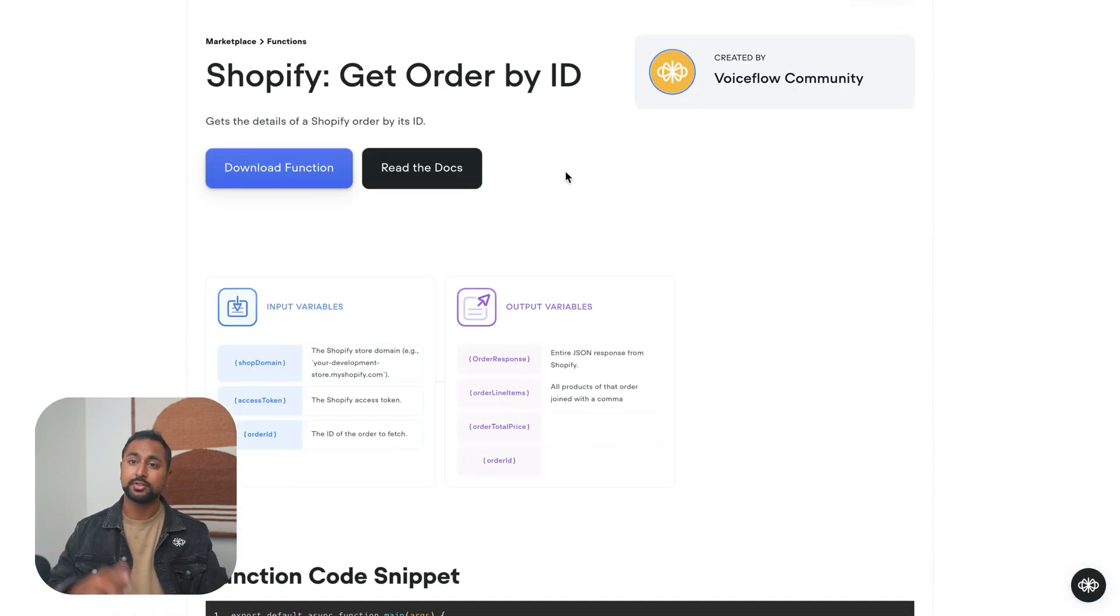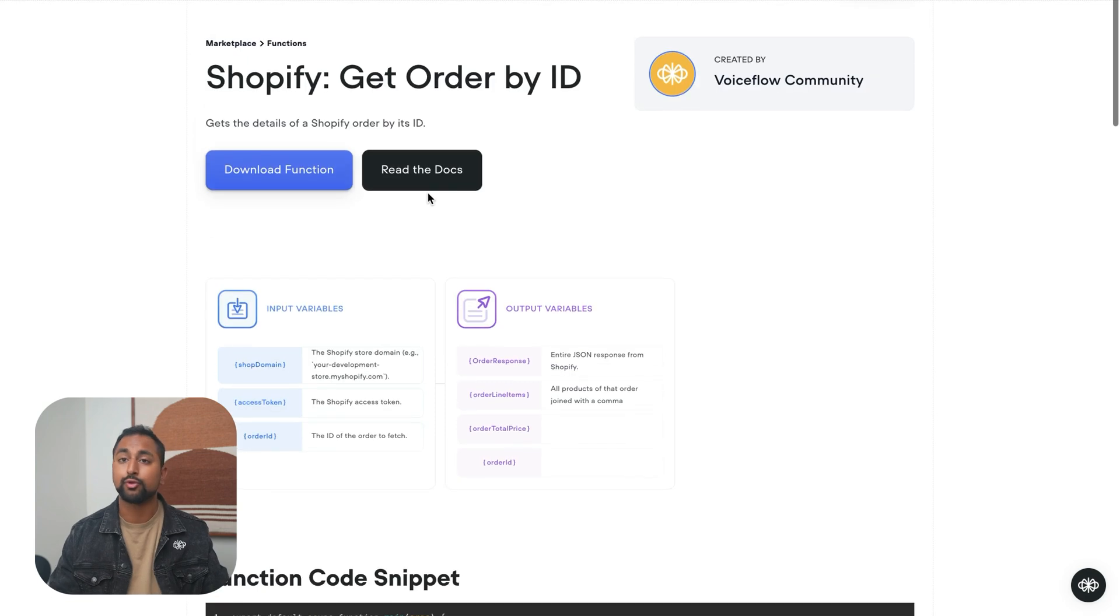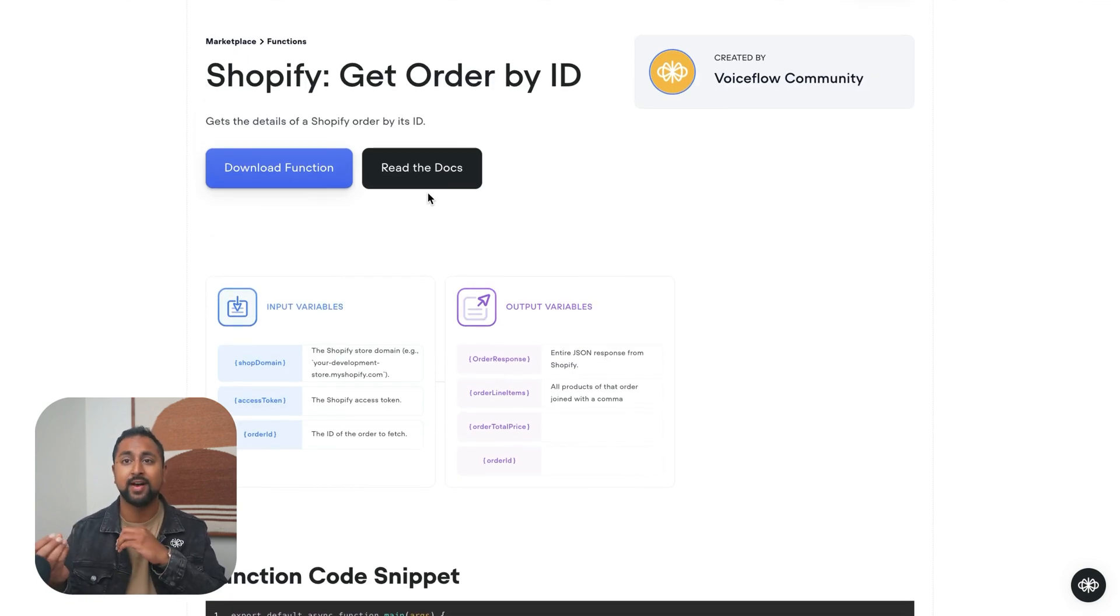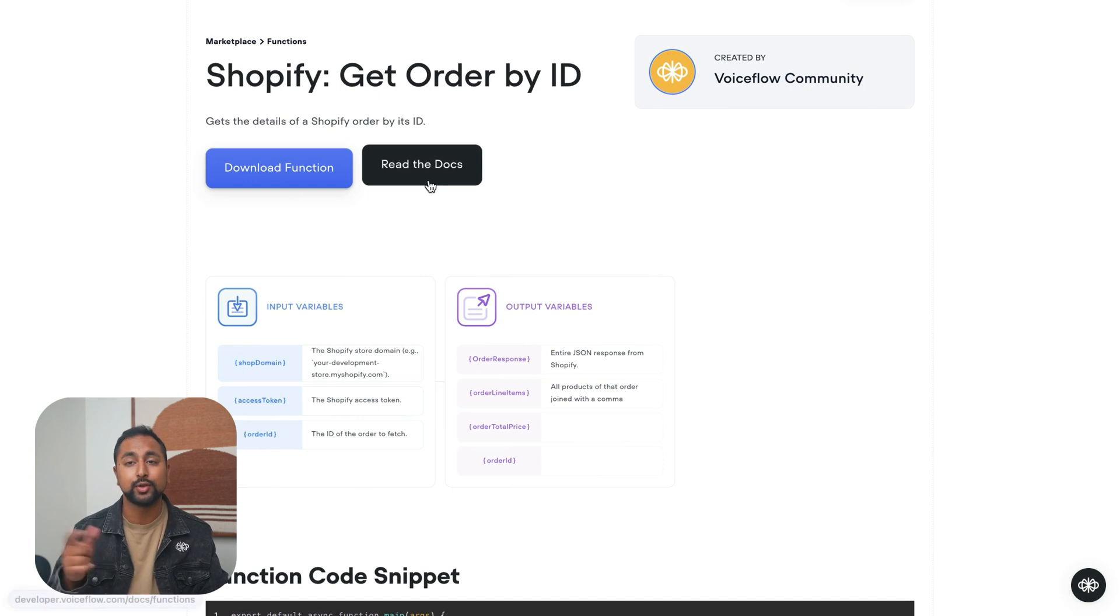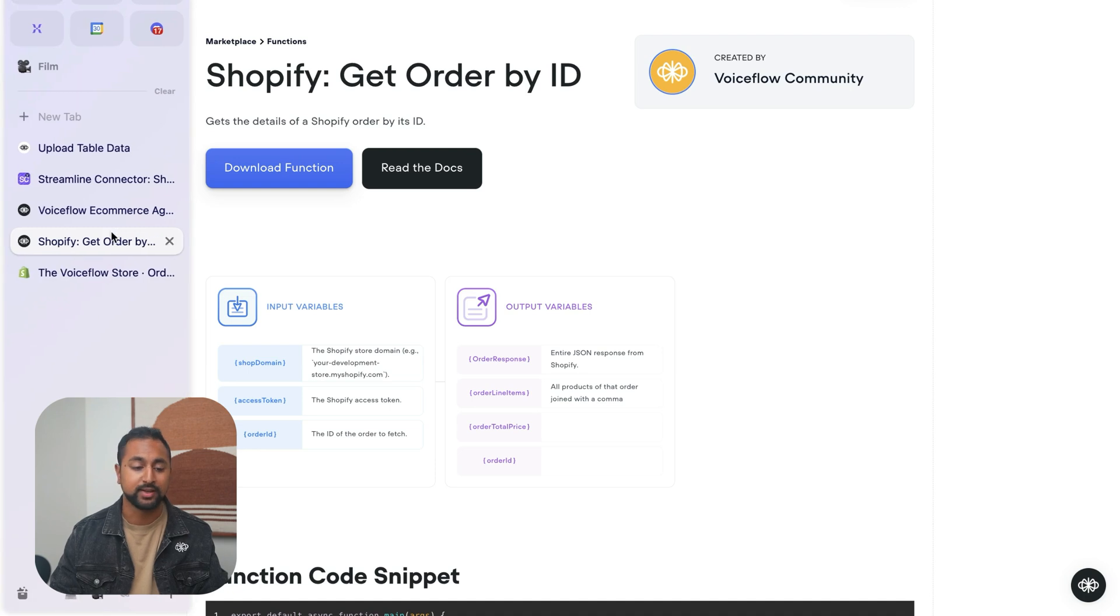If you're not using Streamline Connect, you do have to go through and actually set up a Shopify connection inside Shopify and get an access token. We'll include a link to a tutorial that walks you through how to do that. But if you're using Streamline Connect, it just sets it up really quickly for you.